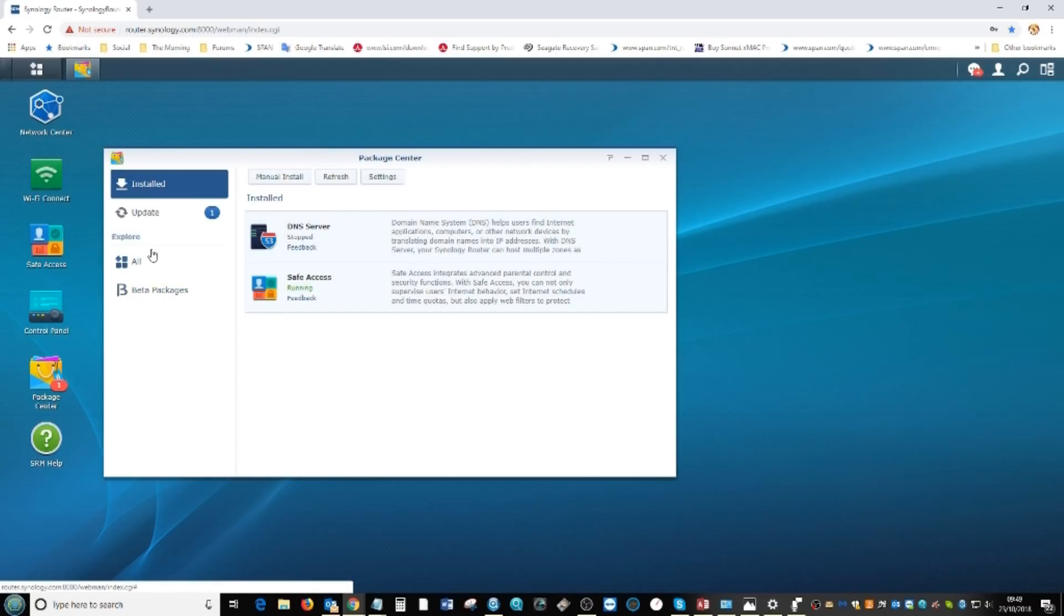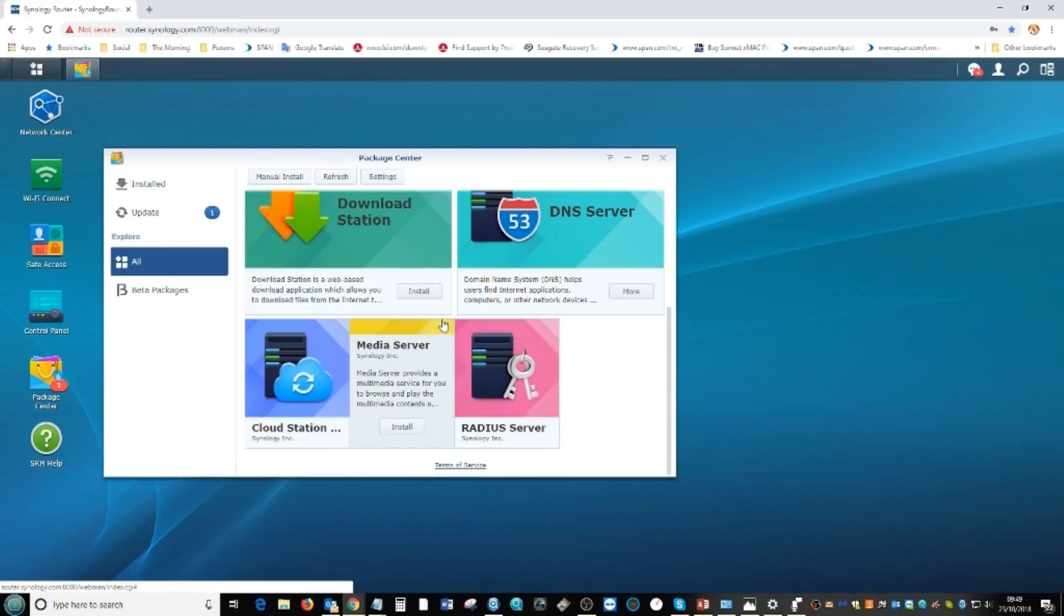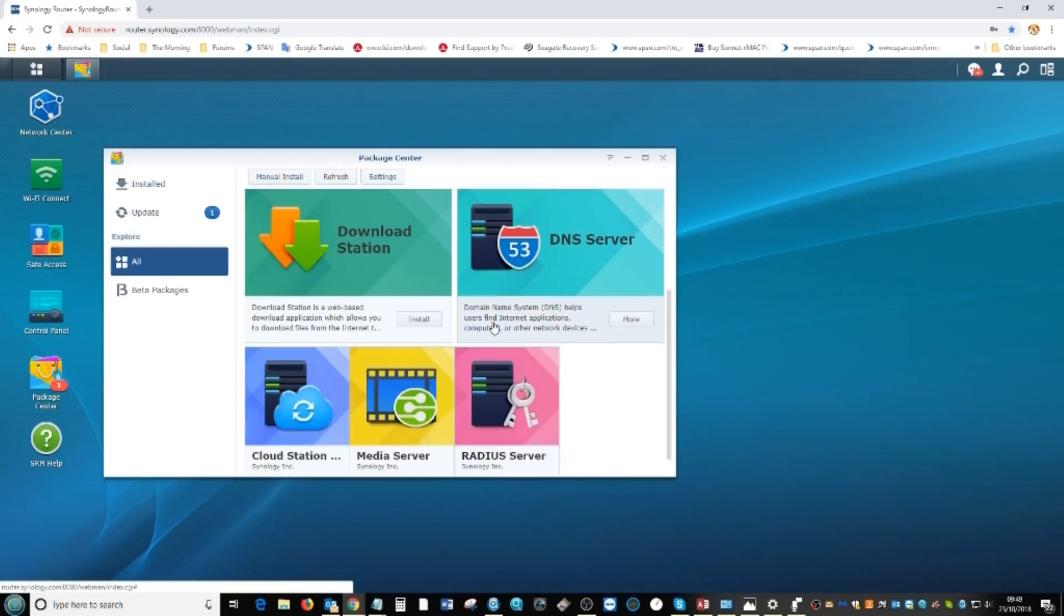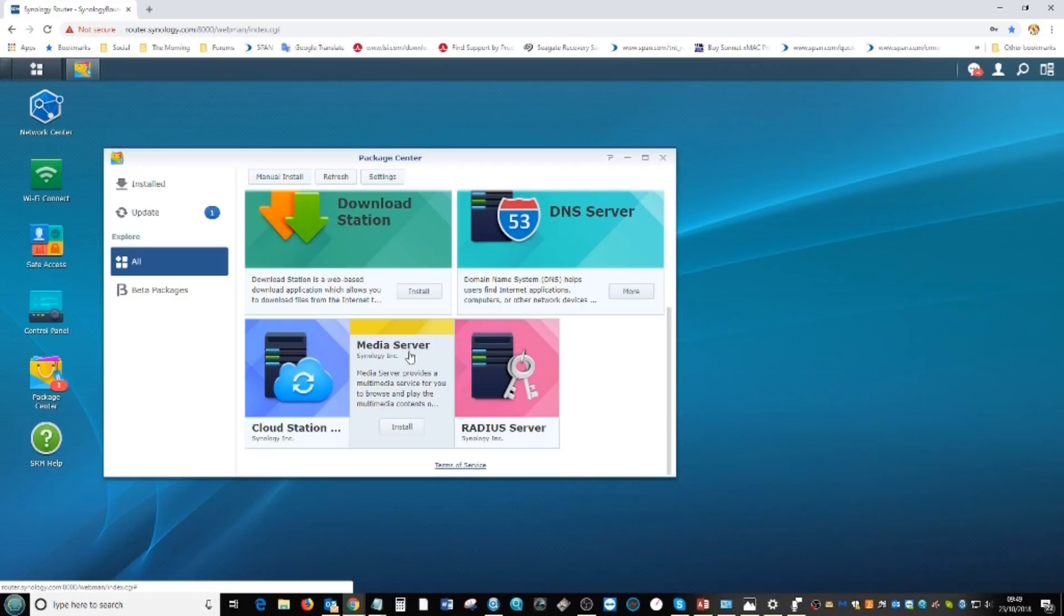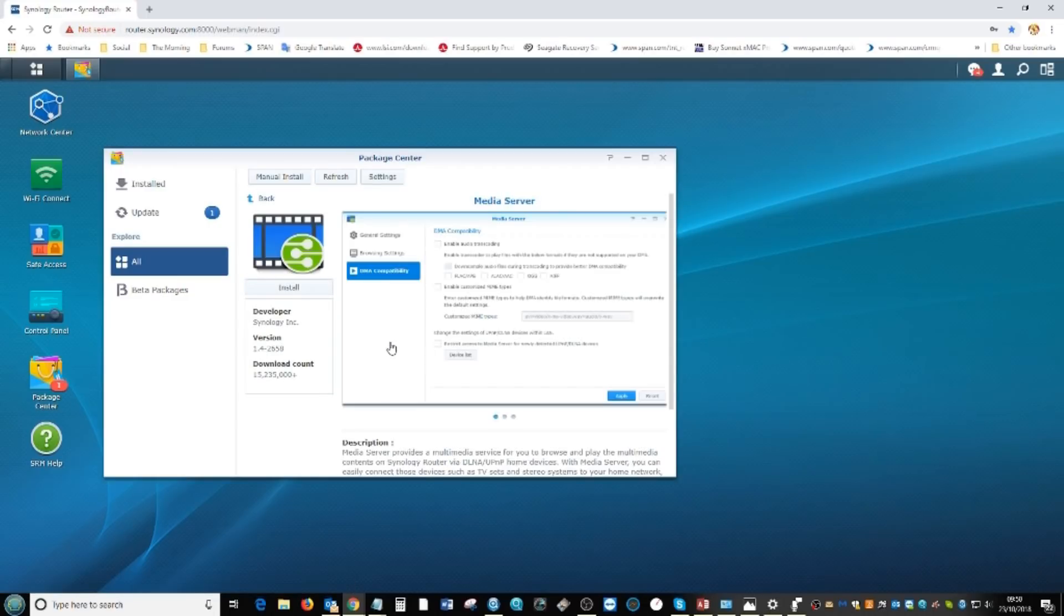One app I was really hoping we'd see was Plex, but unfortunately Plex isn't available for the router, which isn't a huge surprise. Given that there is a multimedia server you can download and install on this device, I'm disappointed there isn't a Plex app as well. But the multimedia server application is still pretty good.